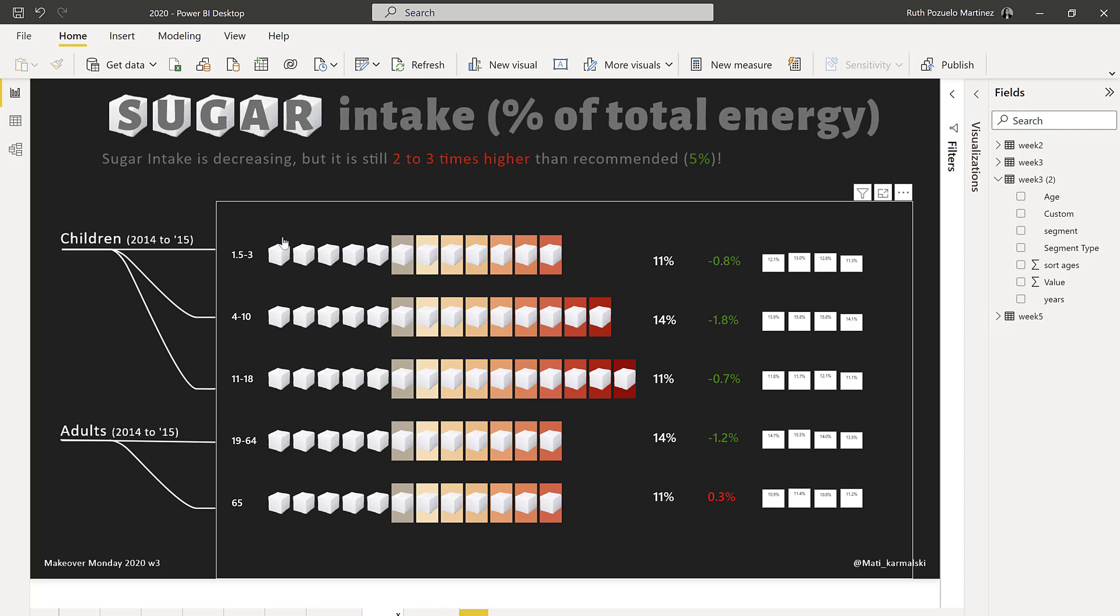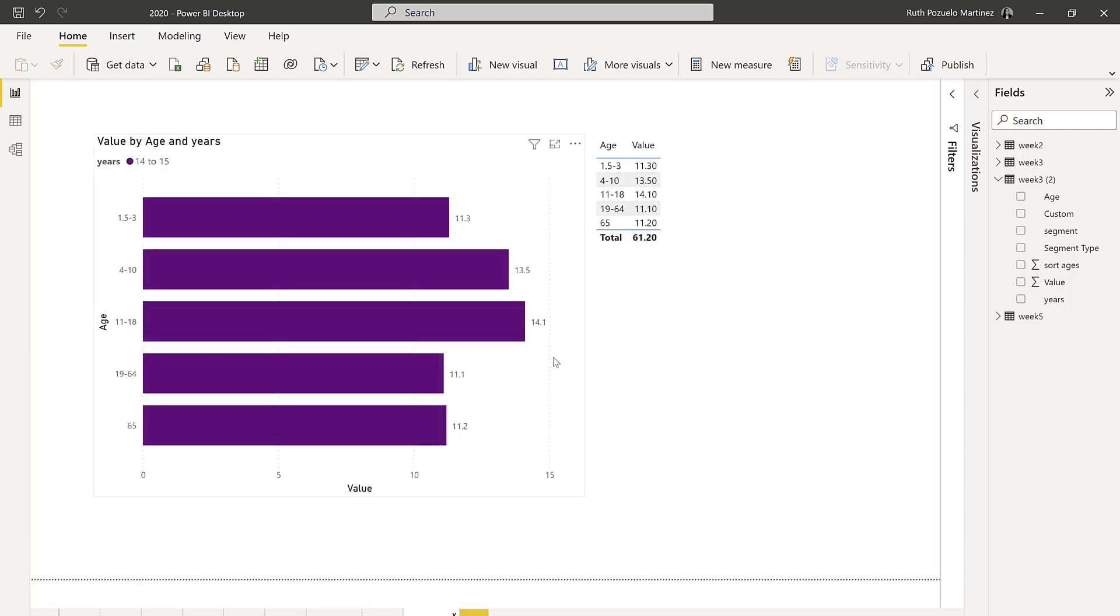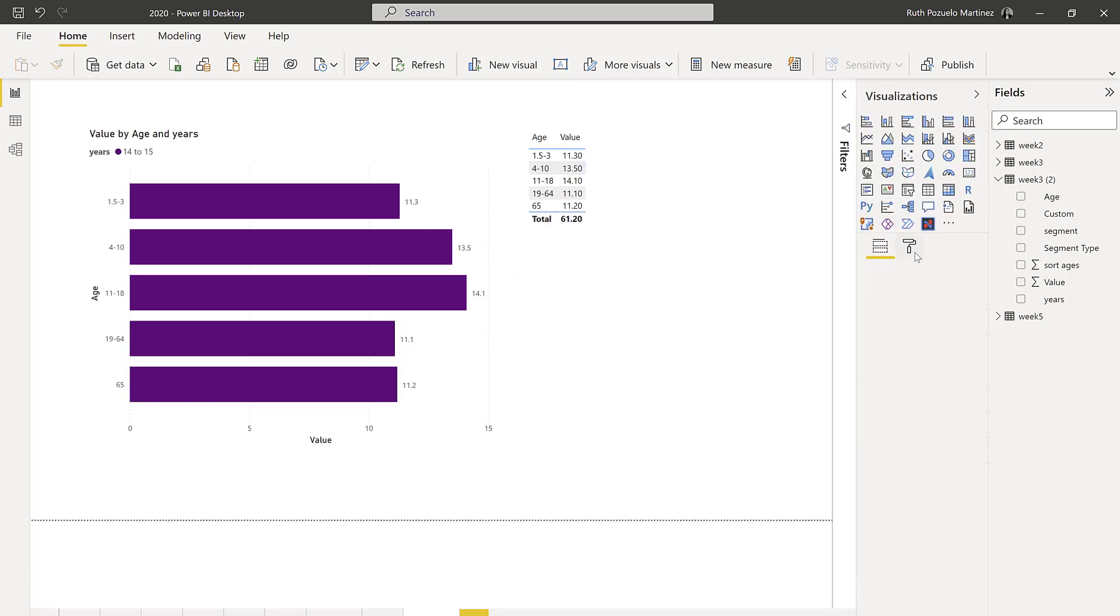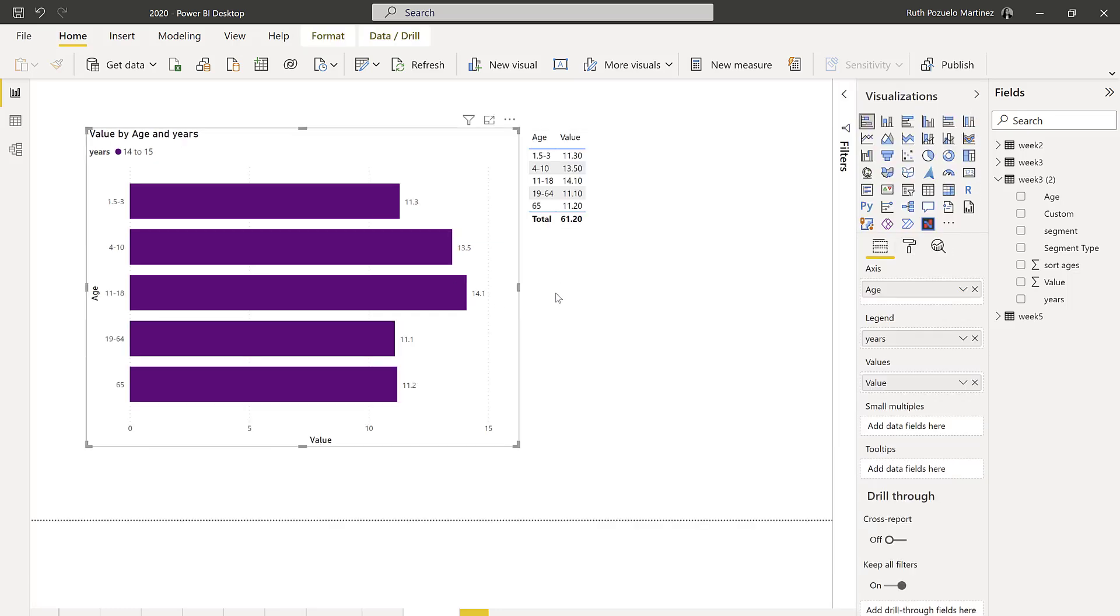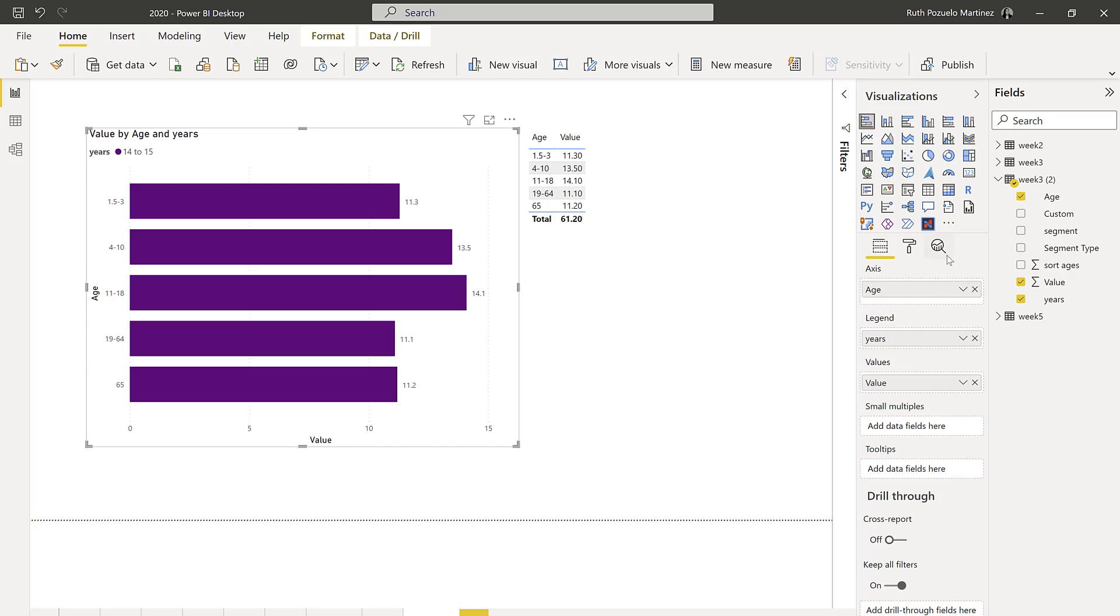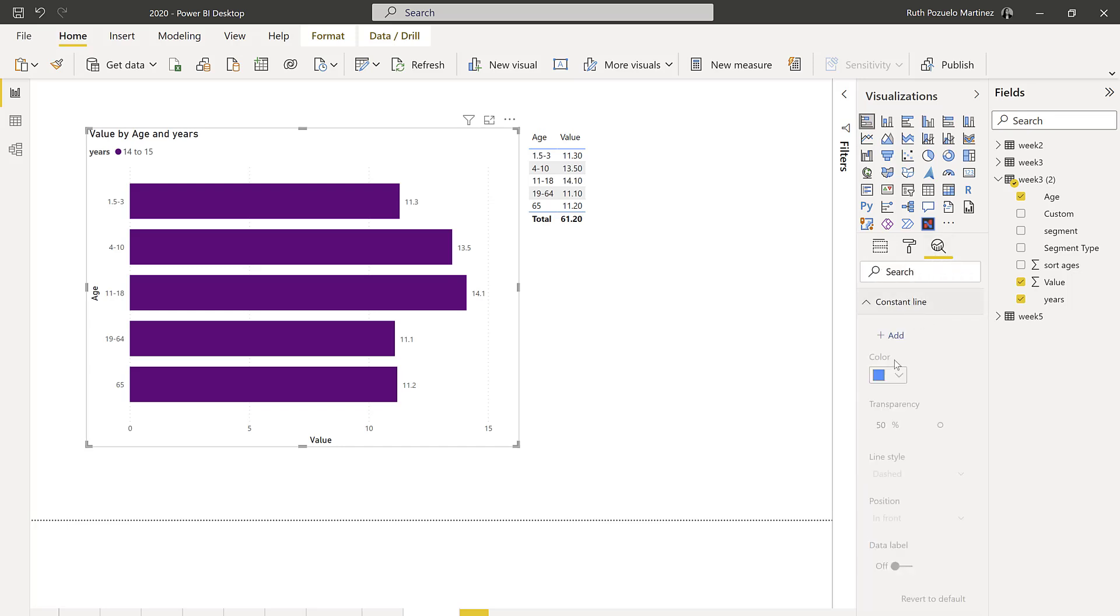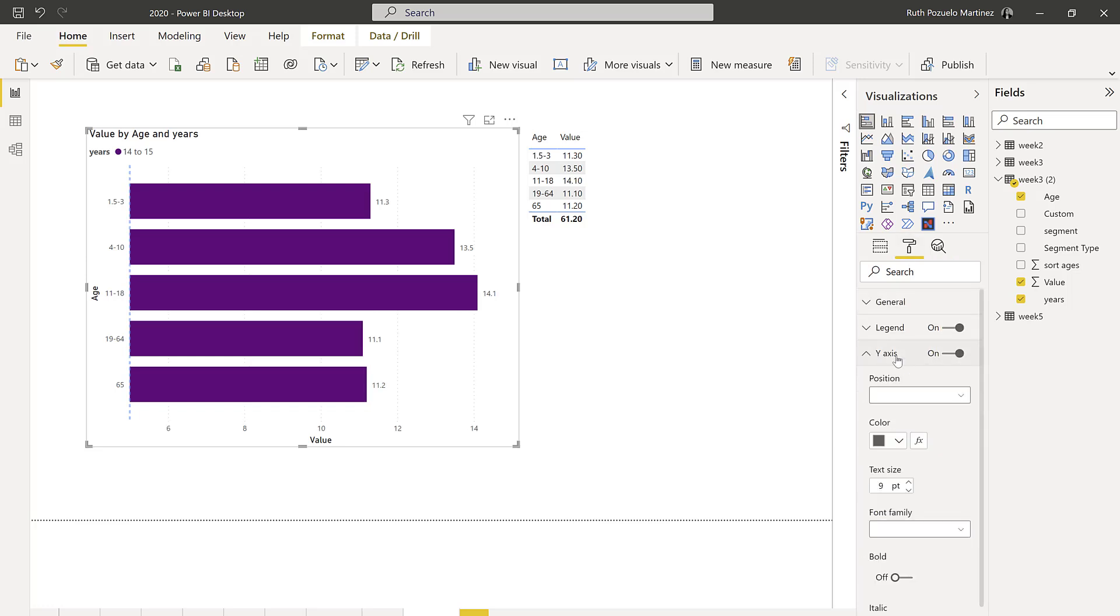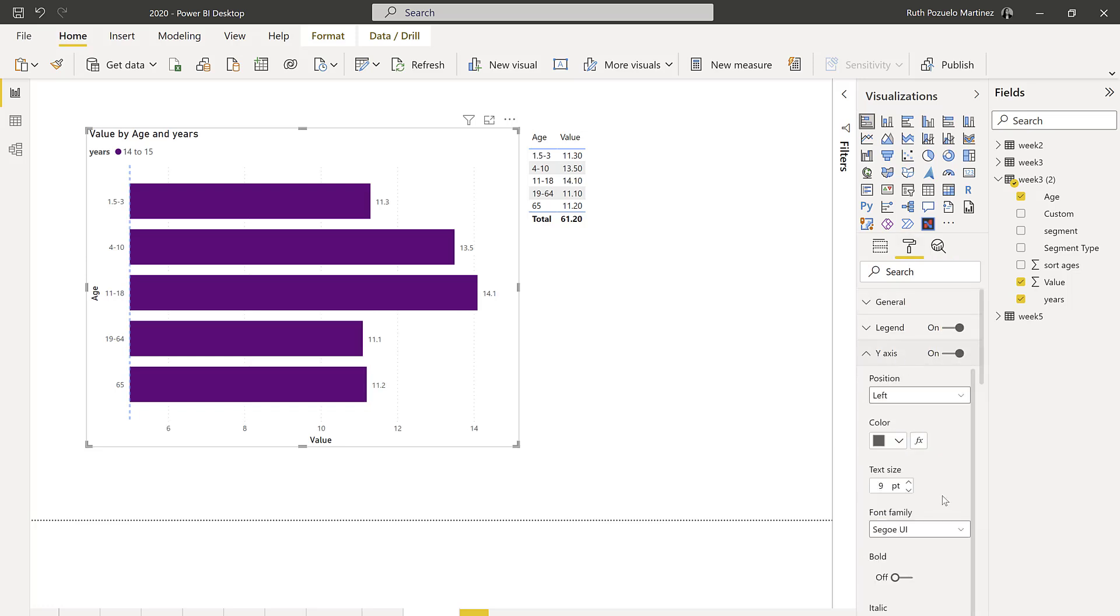The normal way that you would probably do this in Power BI is to create a bar chart, right? And then you could maybe have a constant line here saying five percent.